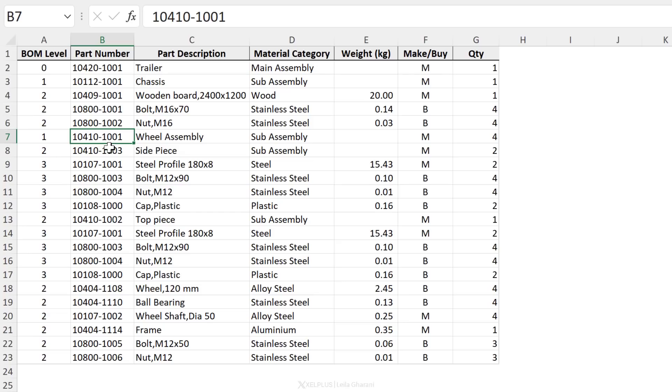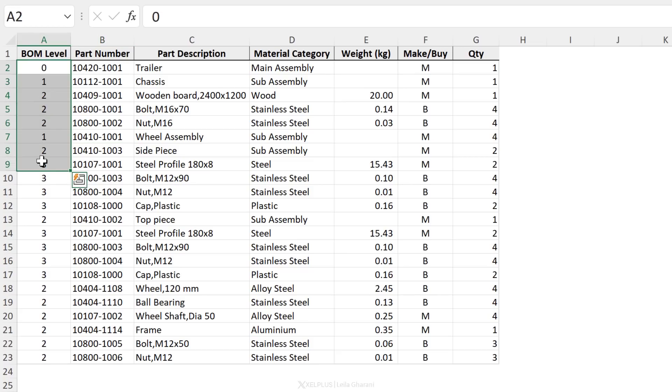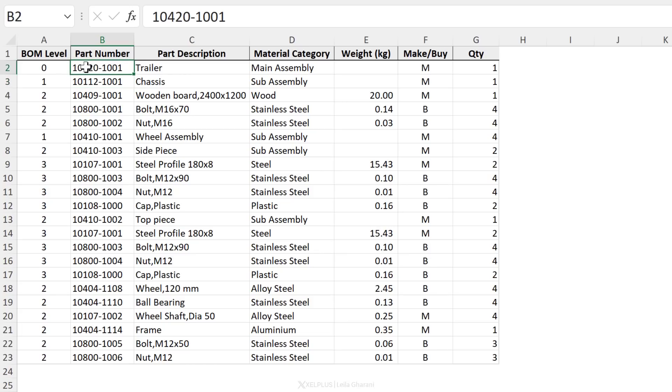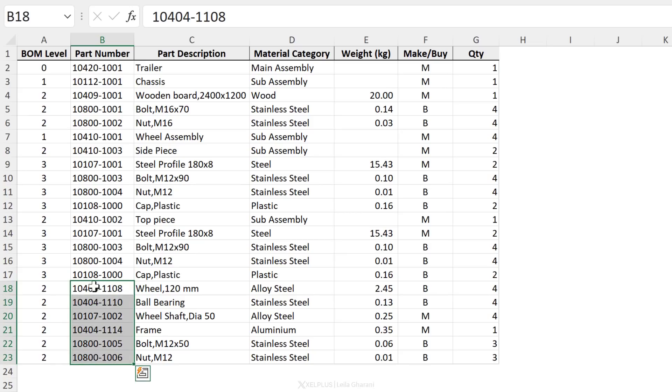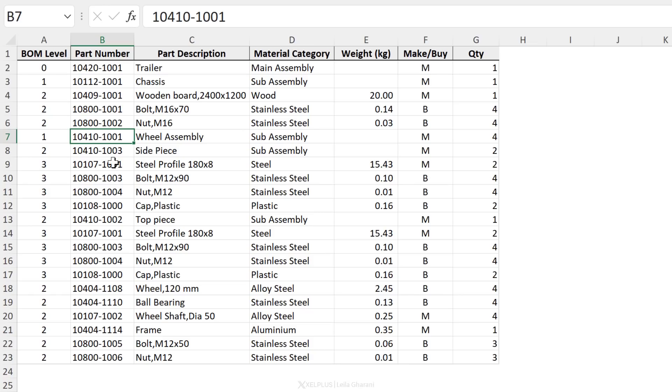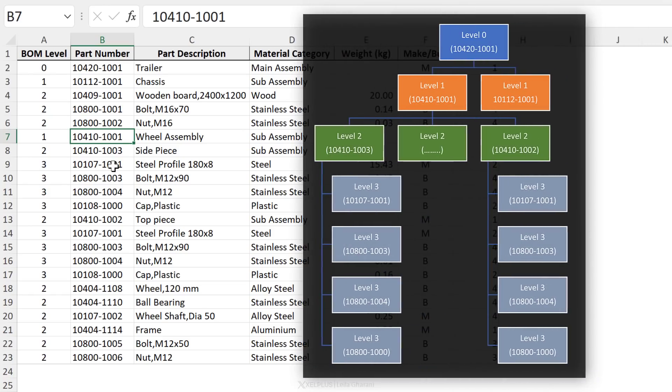Here's our sample database. We have the bill of material level and the part number for each level. So this represents a parent child product relationship. This part number belongs to this product. These belong to this one. When we go further down here, we come across these twos. They don't belong to this three here. They don't belong to the two or the three. They belong to this product up here. So you can visualize this as a hierarchy that looks like this.